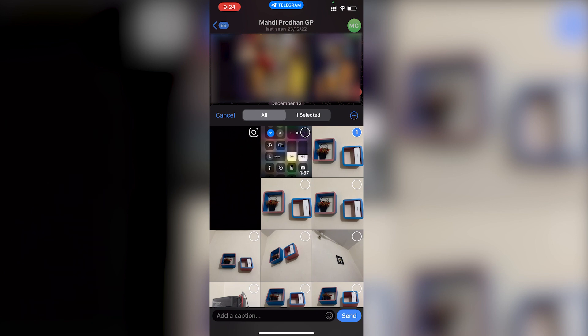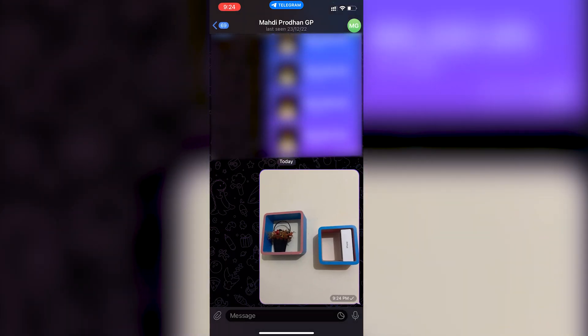After selecting, if you just tap the send icon, the photo will be sent with compression. Let me show you — if we tap send here, the photo gets sent but it will be compressed.